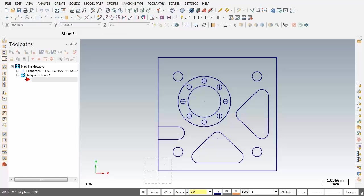Next up I'll use Stock Setup to define the rough stock and define the material type. Following this I'll face the top of the part with a 3 inch diameter face mill. So let's get started.